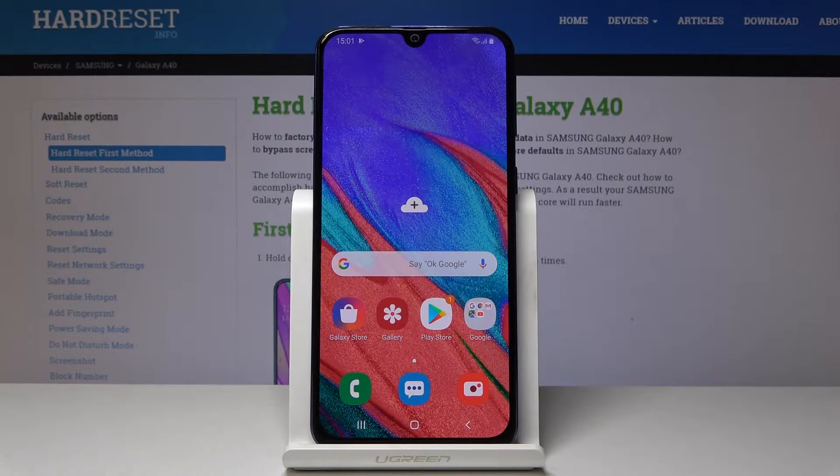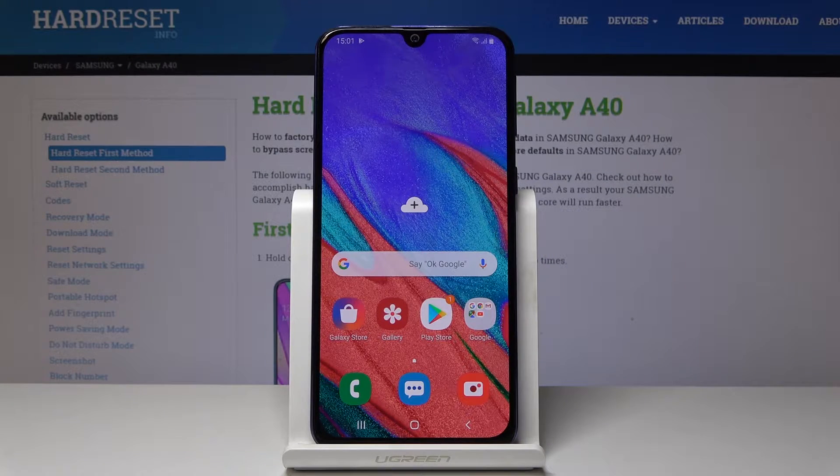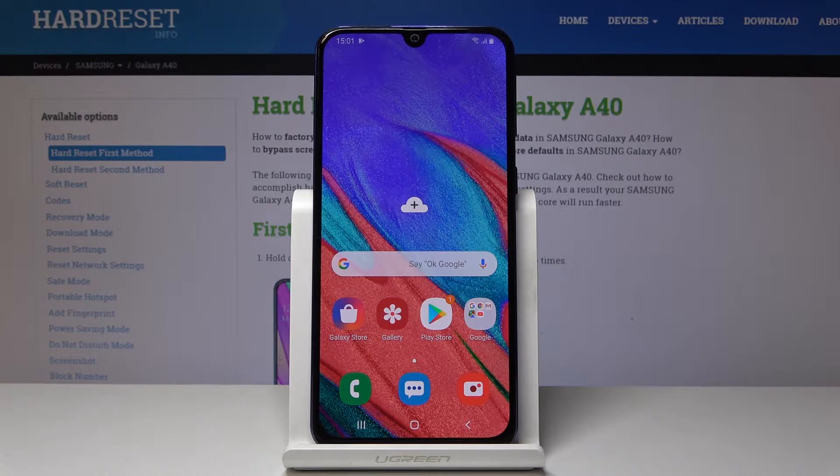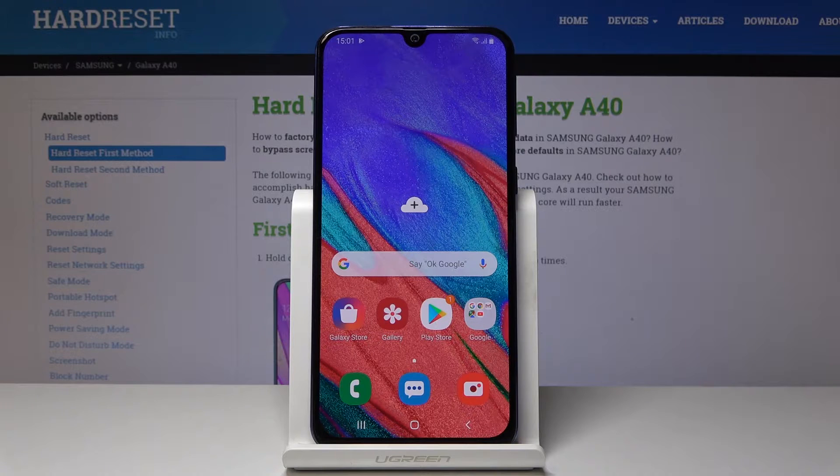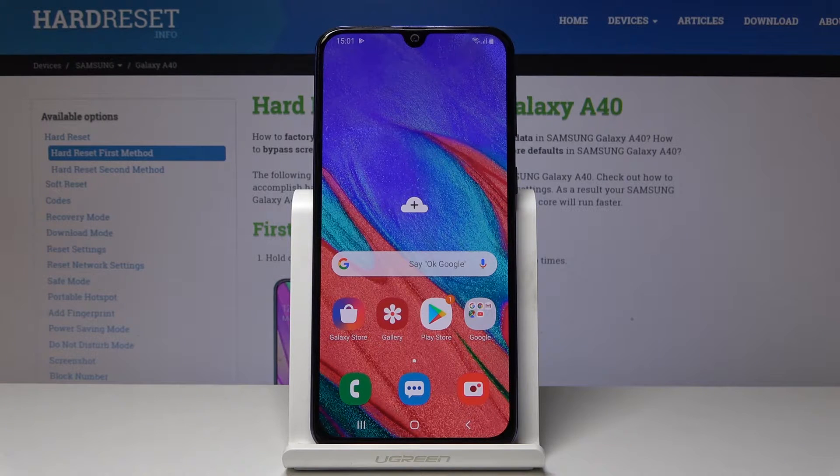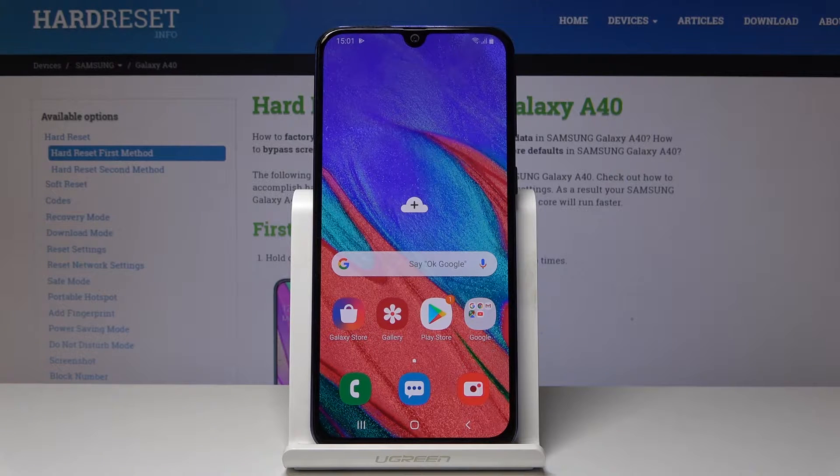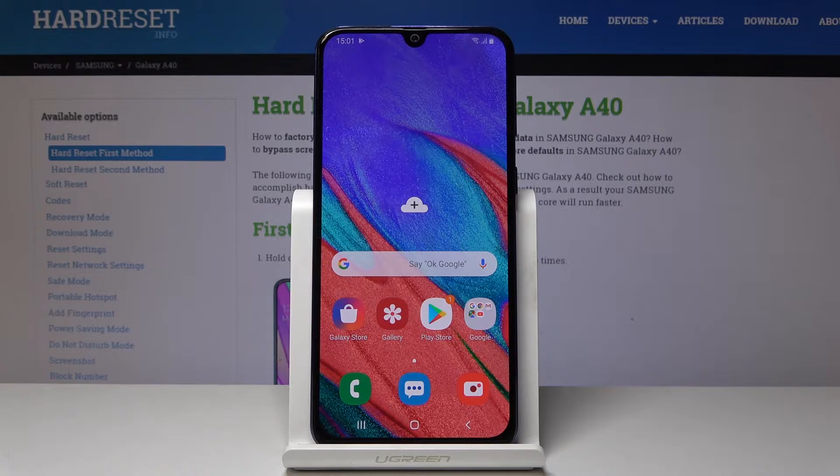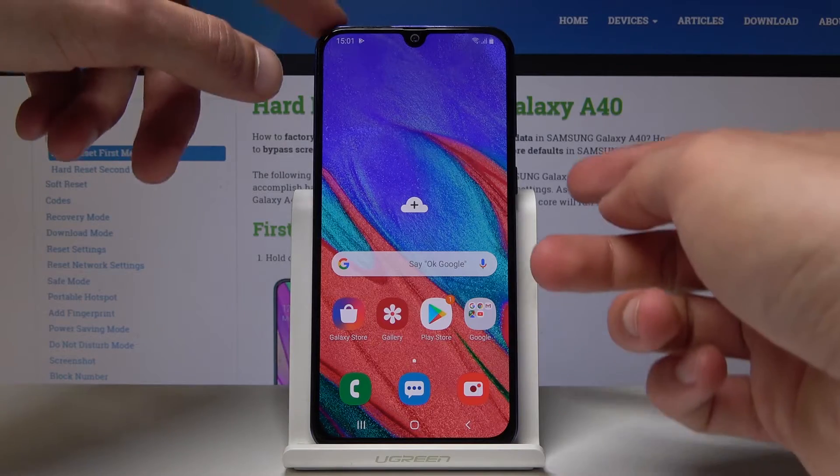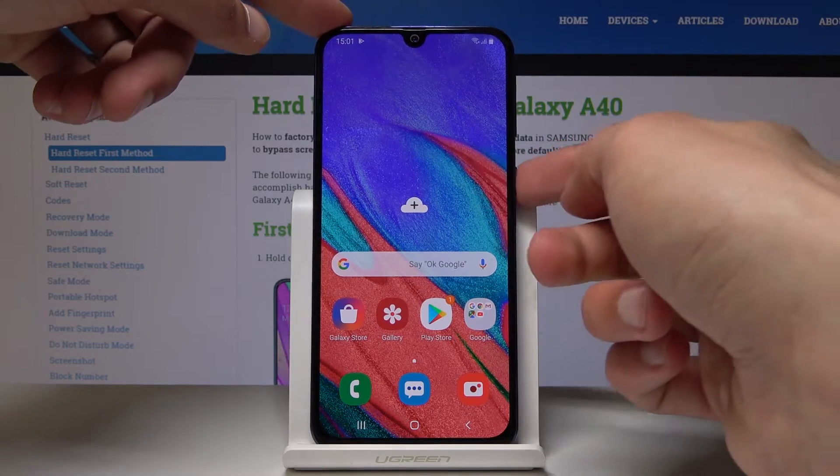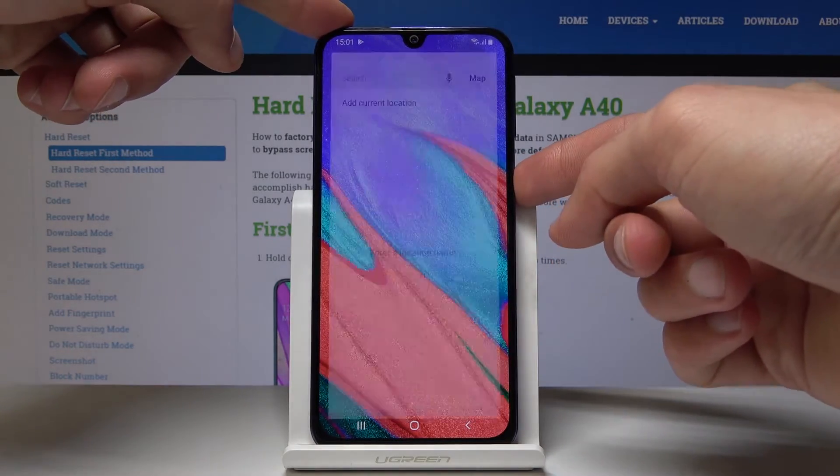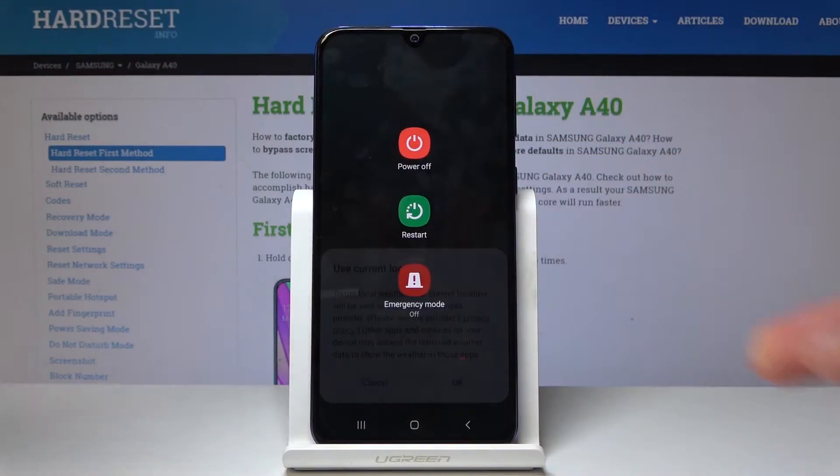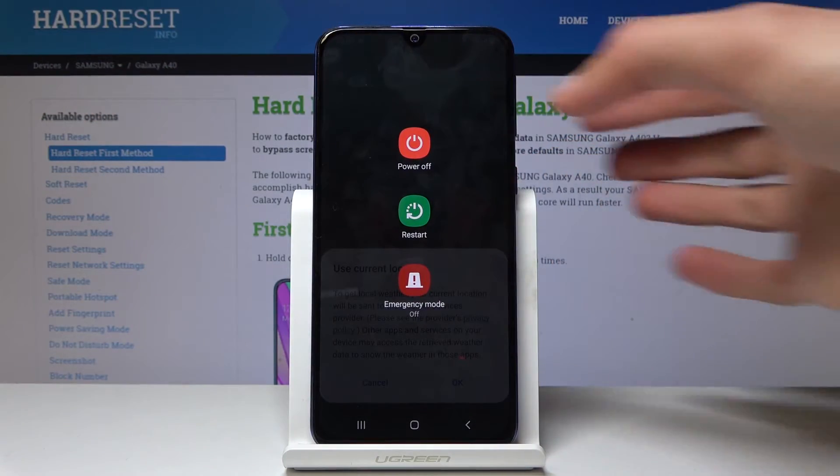Welcome, and for now is a Samsung Galaxy A40, and today I will show you how to access the recovery mode. Starting off, we'll just hold the power key and select power off.